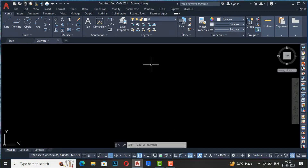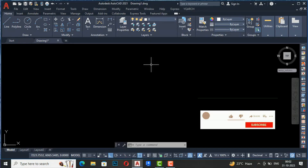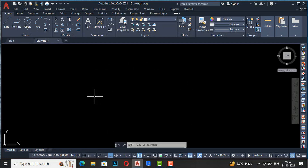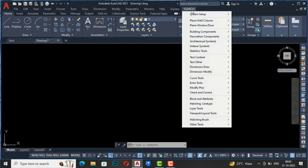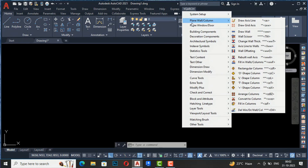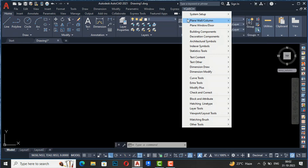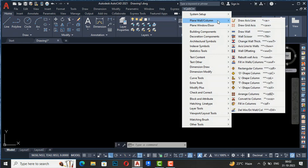Hello friends, welcome back to another video tutorial in AutoCAD. I'm Architect Sonura from Gladys Studio. In today's video tutorial, I'm going to teach you about the YQR plugin. In this section, I'm going to discuss plain wall oblique column. There are many sub-categories, and I will discuss each one so you can draw your plans and elevations very fast using this command.